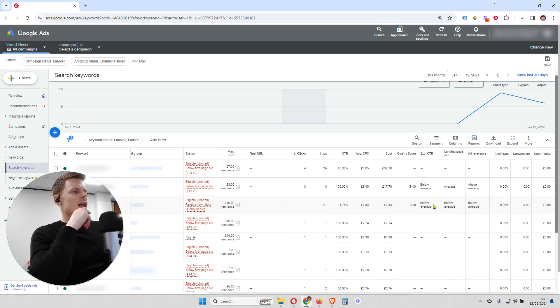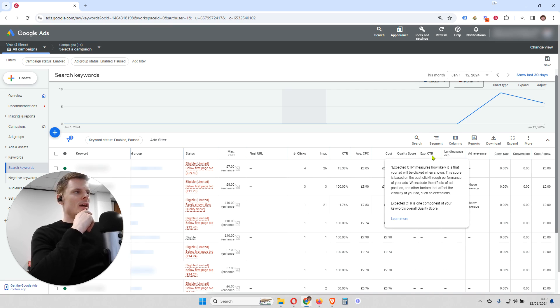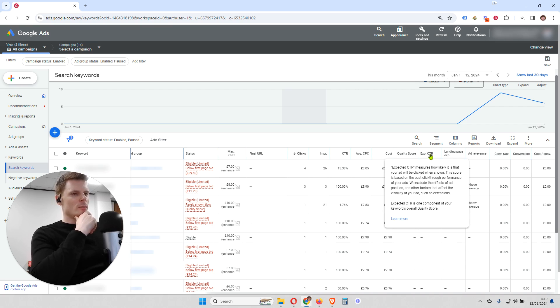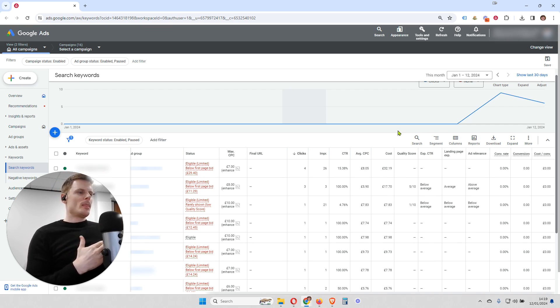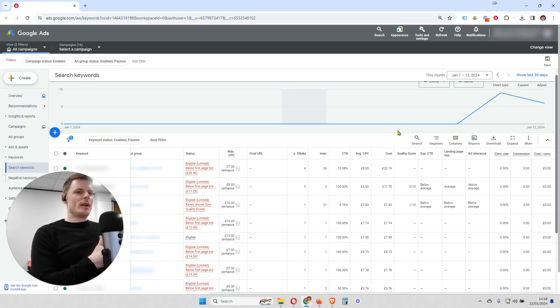So if it's saying below average for your expected click-through rate, then that's the first area you want to look at and try to improve. So how do we improve our expected click-through rate?